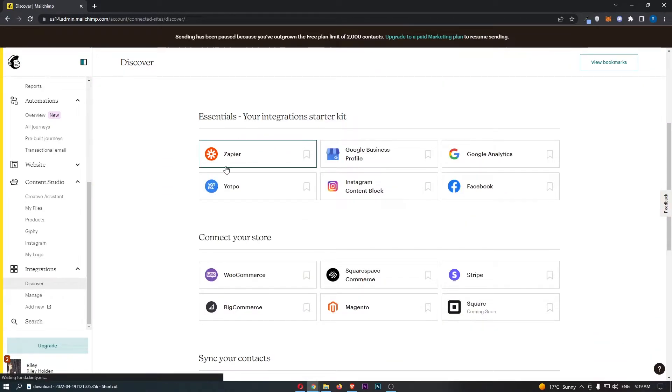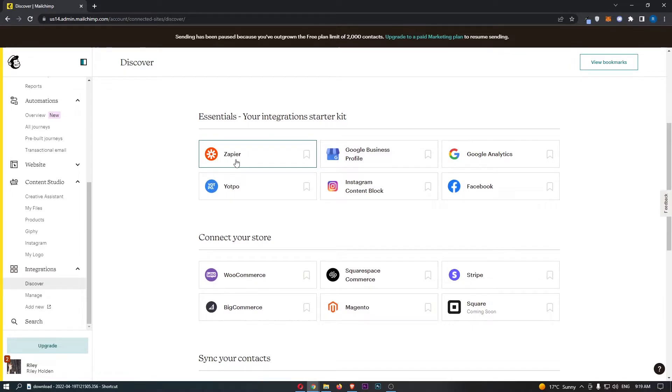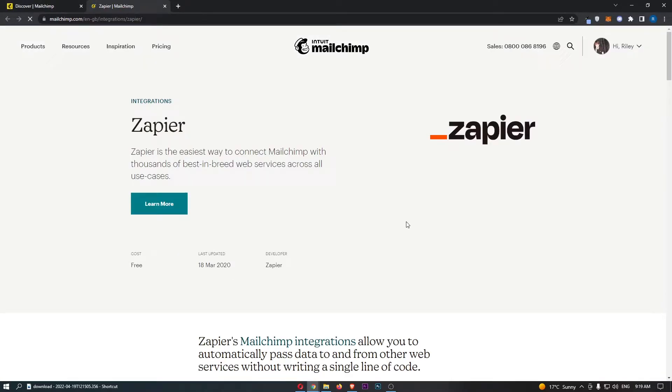Now from here you should be able to see Zapier, so just go ahead and click into this and it's going to take you over to this screen.